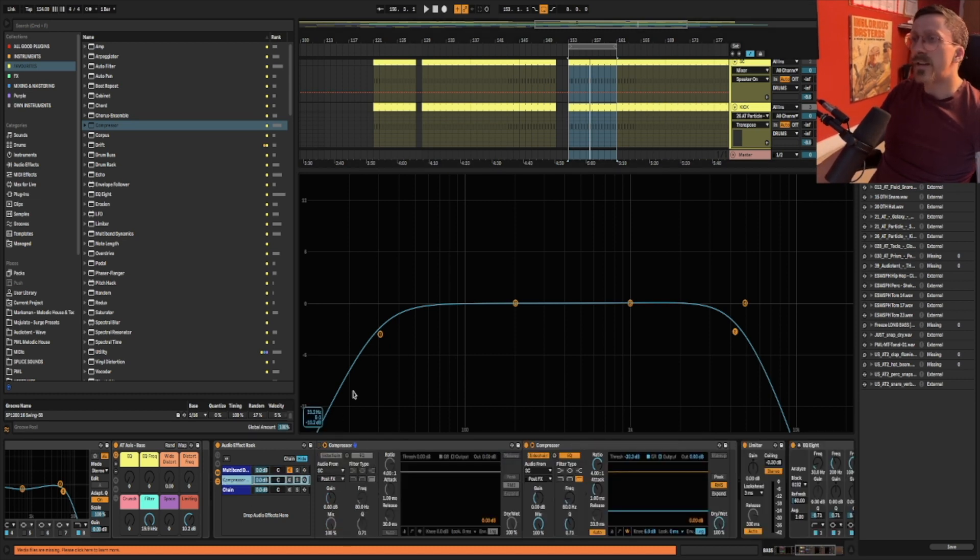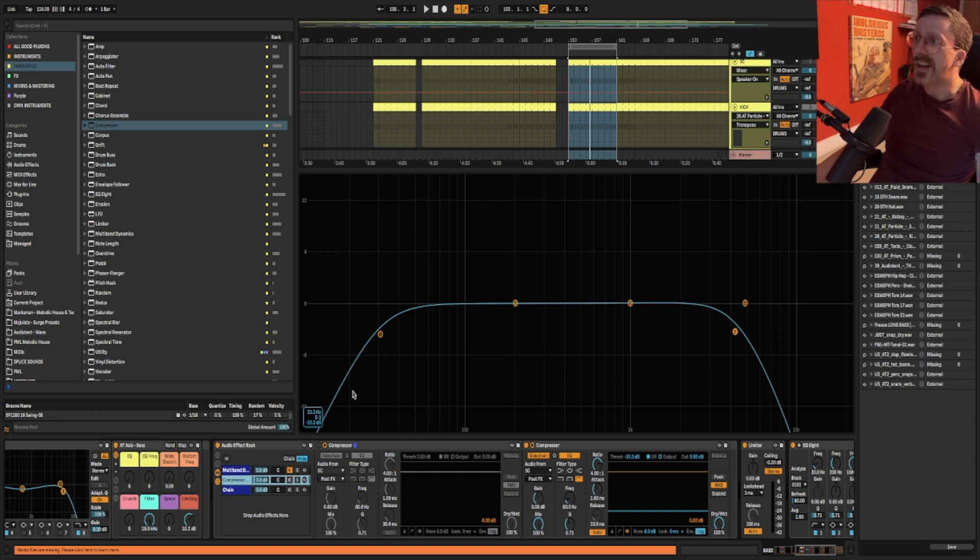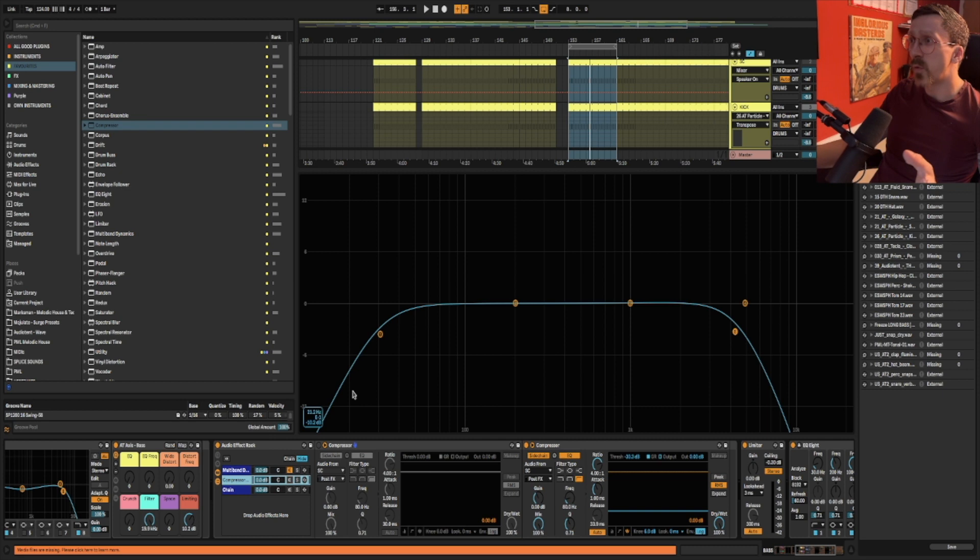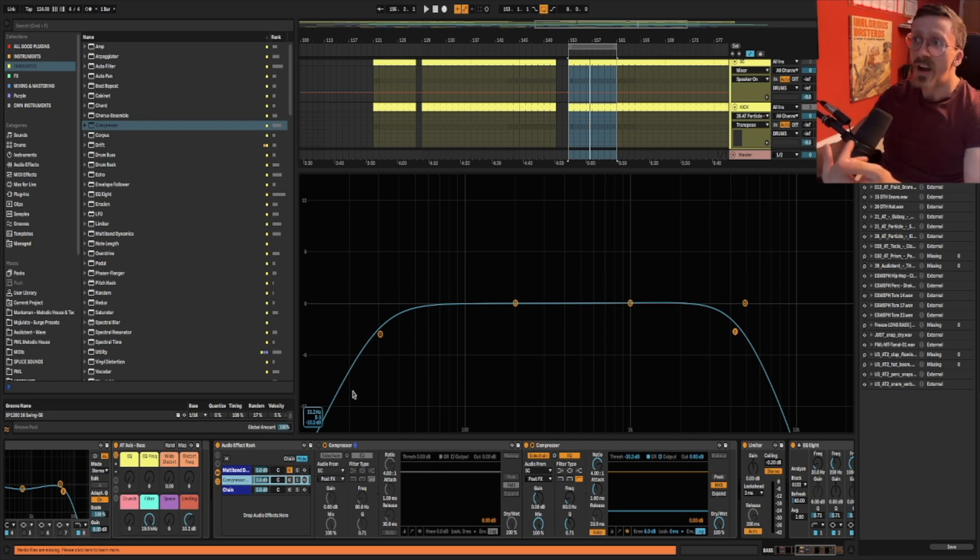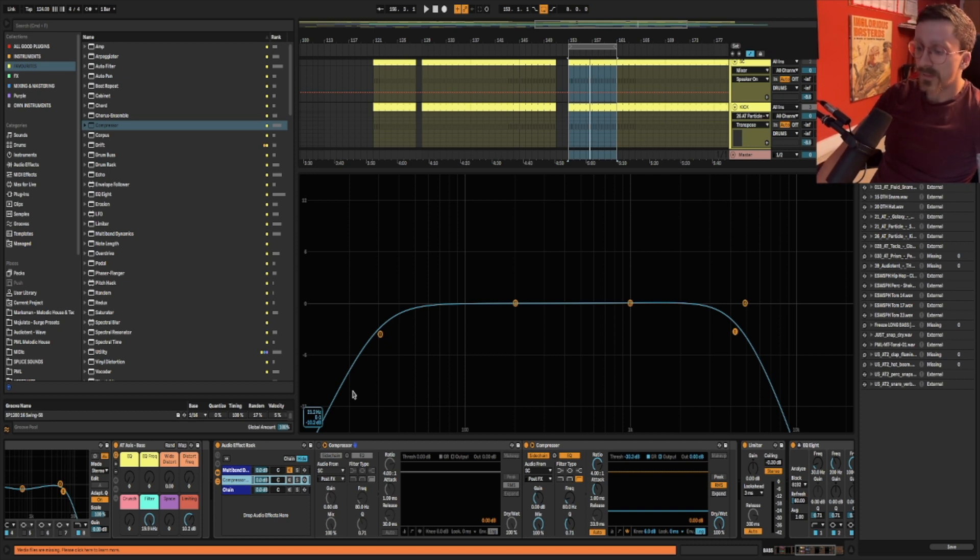So now let's compare the difference between the multiband sidechain and the classic sidechain. And what I want you to listen to most importantly are the sustain on the bass and the punch of the kick. Okay? So this is classic sidechain.